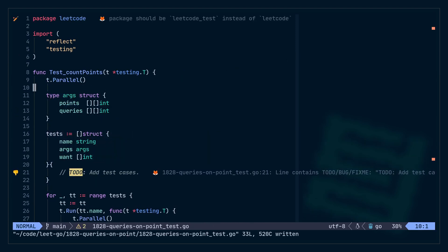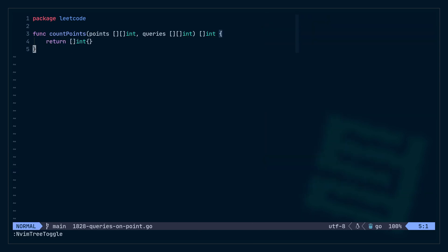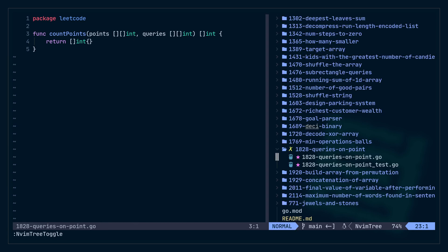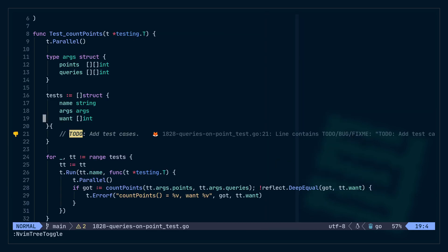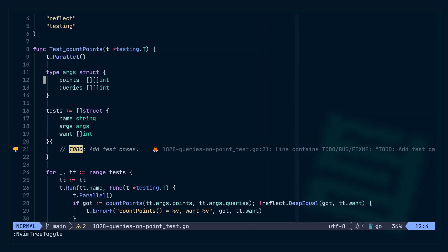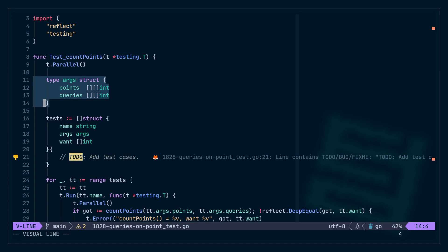So this has generated a table-driven test file for me. Here's the anonymous struct with my tests. We get a name, the args, and what we want — which is an int slice, and that's exactly what the function returns. If you look at args, this is the input to our function, so gotests has already filled that out for me. That's pretty great.